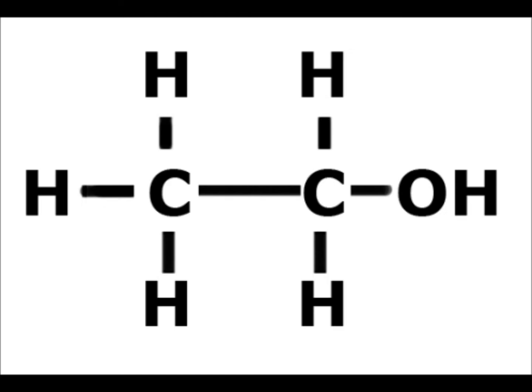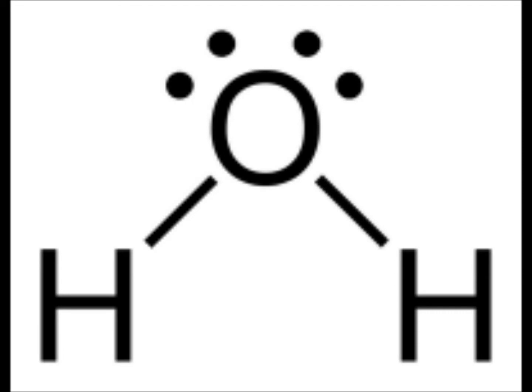If you're given the drawing of a molecular geometric shape or structure, you should be able to identify it. For example, here's one. Pretty simple. You should be able to determine that it's H2O.